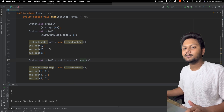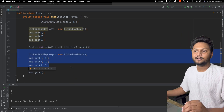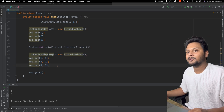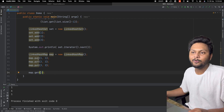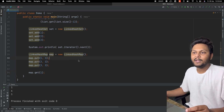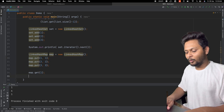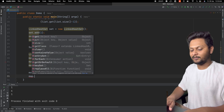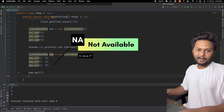Same with LinkedHashMap — it comes from the Map interface. We add a few elements and can access them by index, but we don't have any methods to get the first and last entry directly. So those methods are simply not available in Java 17.